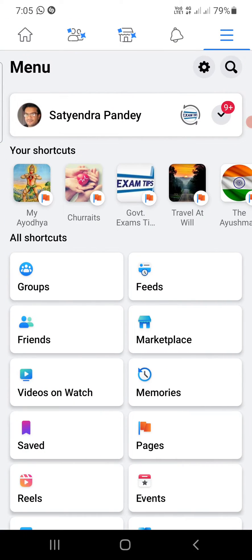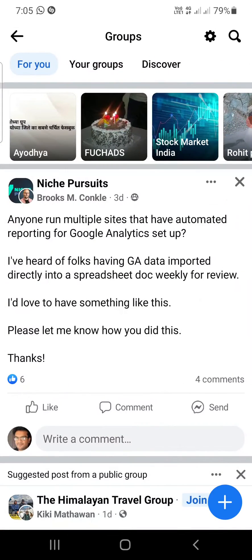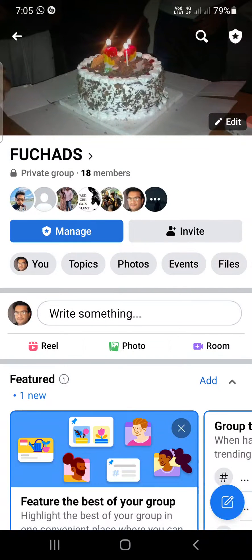Now I'm going to show you. Go to Groups and open up your group. This is the second group that I have created — it has 18 of my friends. One more thing you need to do is update the Facebook app from the Play Store or the App Store.